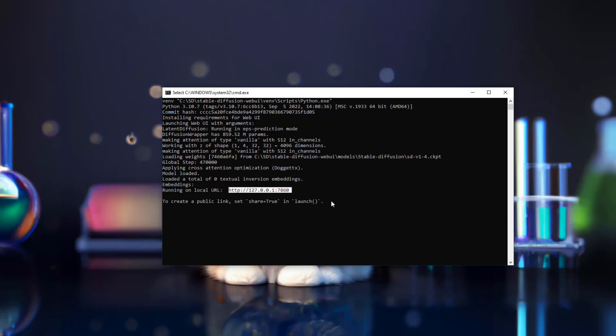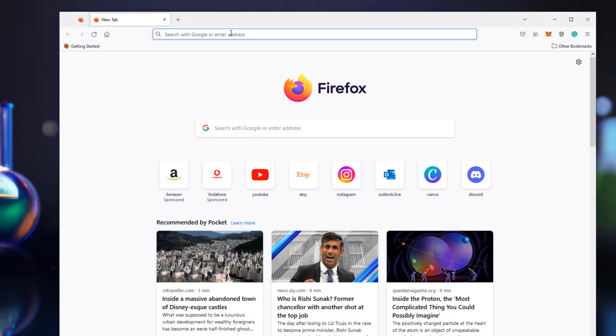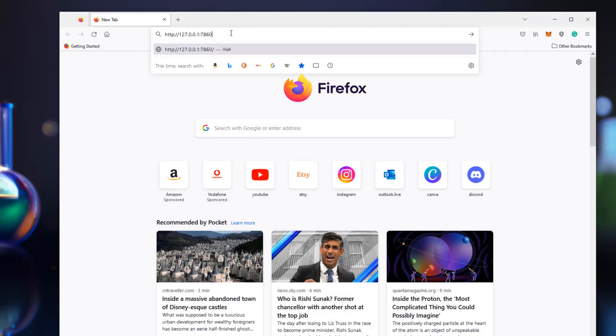Once it's finished, it will let you know it's done. And you just copy the IP address that you're given and paste it into your internet browser. And there you go. That's stable diffusion on your machine locally.